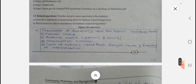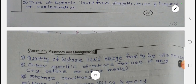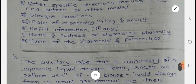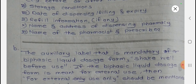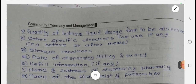Simple questions: State the components of the dispensing label for biphasic liquid dosage forms. The components are: patient name, medicine name, generic name, prescription number, type of biphasic liquid form, strength, route and frequency of administration, quantity, other specific directions, storage condition, date of dispensing, repair information, and name of pharmacist and prescriber. The mandatory auxiliary label for suspension is 'Shake well before use,' and if the biphasic liquid dosage form is for external use, 'For external use only' should be mentioned.